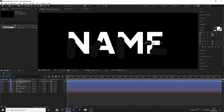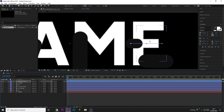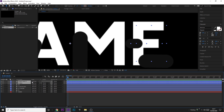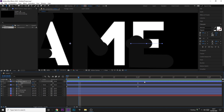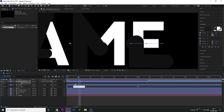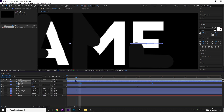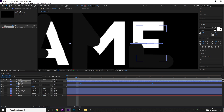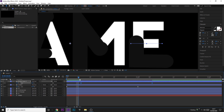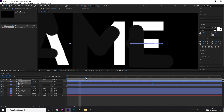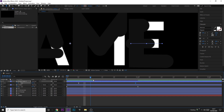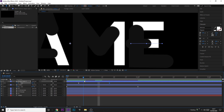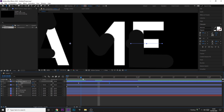Now we're going to keyframe the timing a bit better so things are more precise. With the E, we don't want both parts to start at the same time — we want the main stroke to come up first, then the horizontal part fills in. Highlight both E layers, press U to show keyframes, find where the first keyframe ends, and drag the start of the second E layer to that point. You basically want the first shape layer to finish animating before the second one starts.